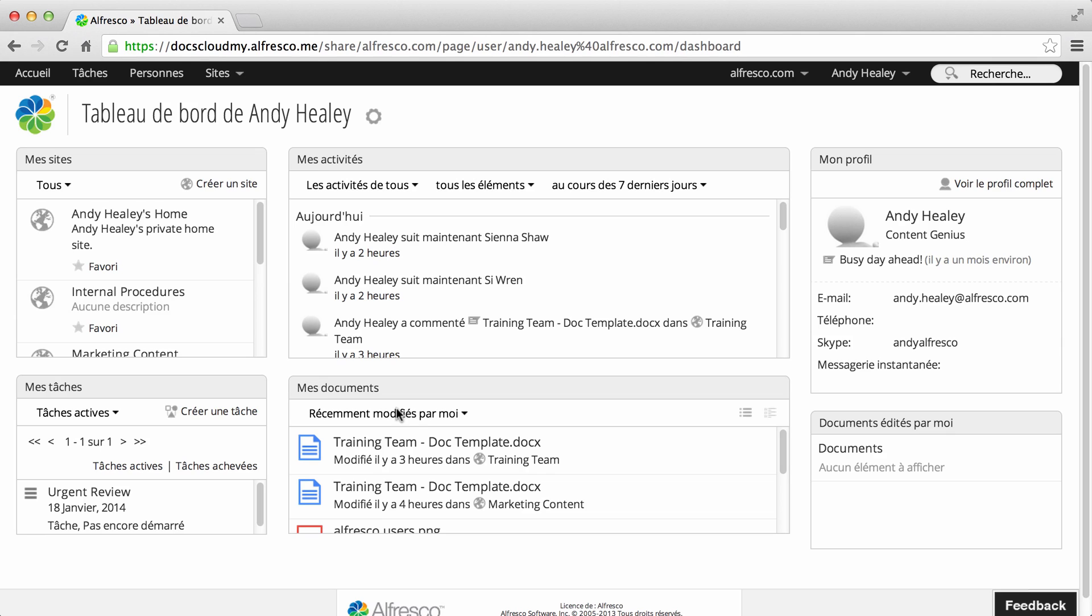Alfresco opens in the language you've chosen, and every time you log in, Alfresco will use this language regardless of your browser settings.